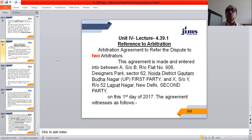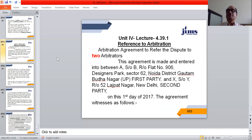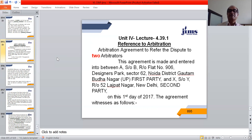The centre heading will be 'Reference to Arbitration.' The arbitration agreement will refer the dispute to two arbitrators. The opening line is drafted as: 'This agreement is made and entered into between A son of B, resident of Flat Number 906, Designers Park, Sector 62, Noida, District Gautam Budha Nagar, UP — first party — and X son of Y, resident of 52 Lajpat Nagar, New Delhi — second party. On this first day of 2017, this agreement witnesses as follows.'